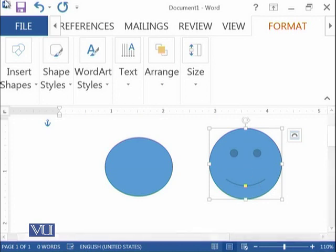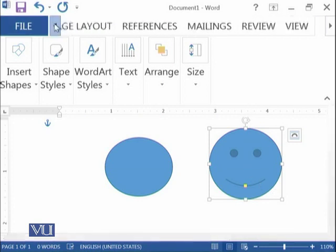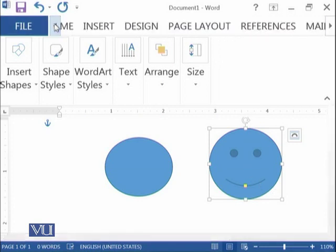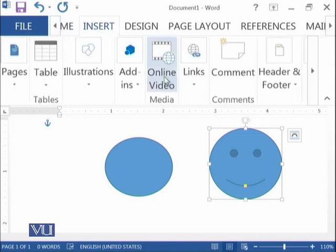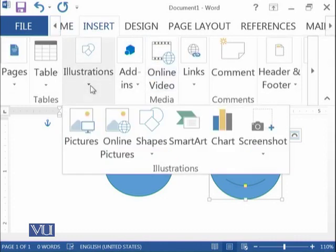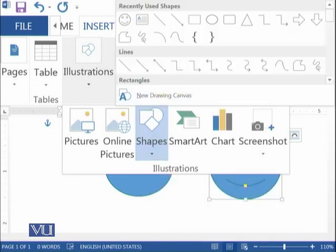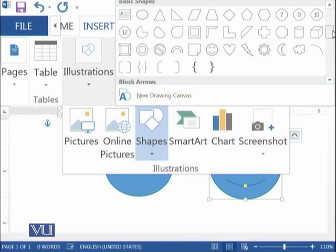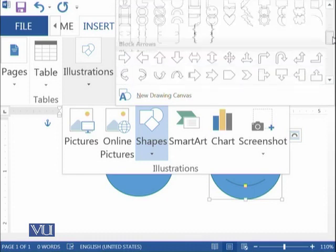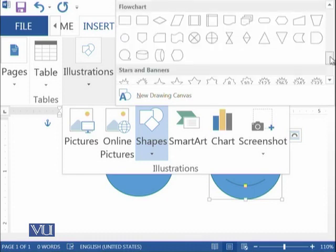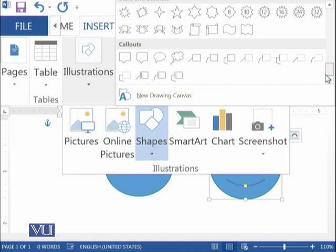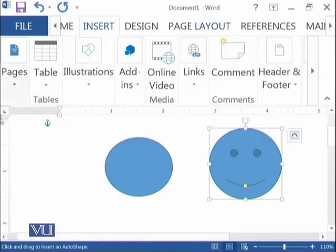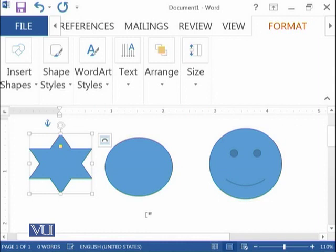Many other shapes are available. You should try to make some impressive overall picture using these shapes at home. You can see that there are a variety of different shapes available, and whatever shape you click on will be added to your document.